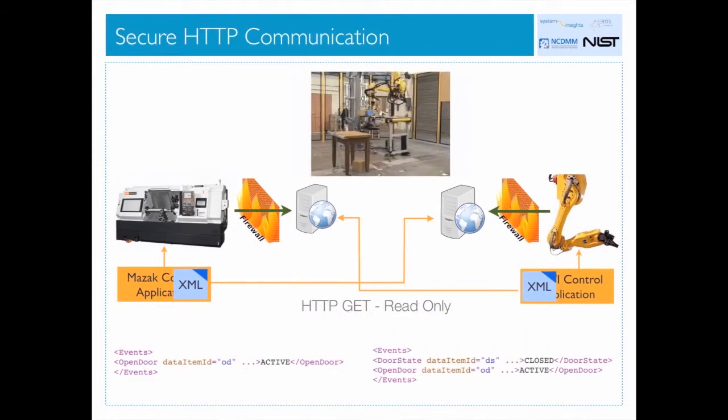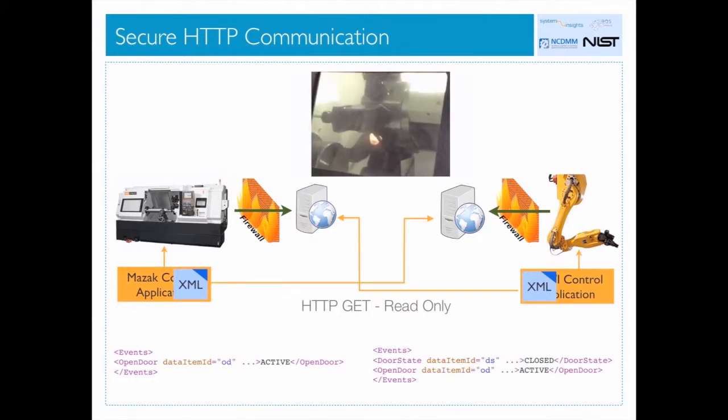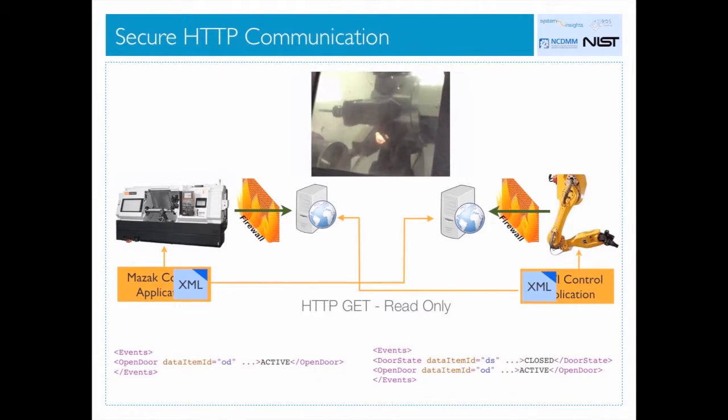The demonstration will use a robot and a machine tool. The machine tool does not send messages to the robot. The machine tool requests data from the robot, and the robot from the machine tool.